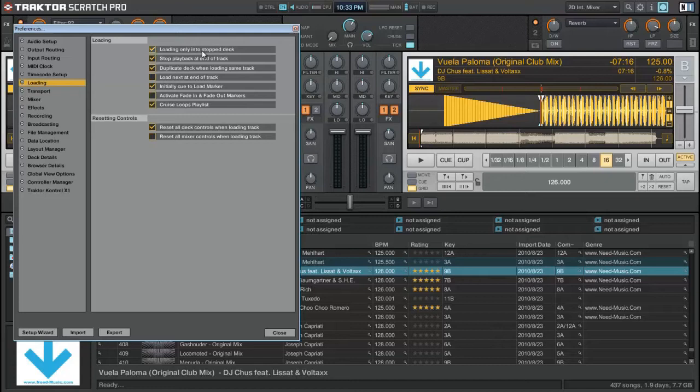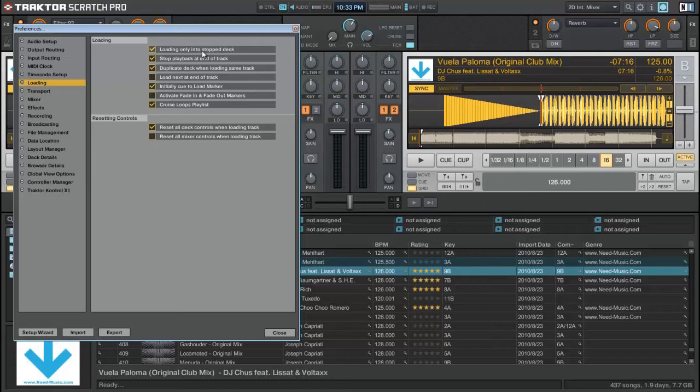I use the Traktor Control X1, and with the two knobs on the X1 you have the larger loop knob and the larger browse and load knob. What happens sometimes is I'm scrolling through the loop knob thinking it's the loop knob when it's actually the load knob, and when I go to activate it, it'll load a new track into a deck that I'm playing. I don't want that when you're playing.